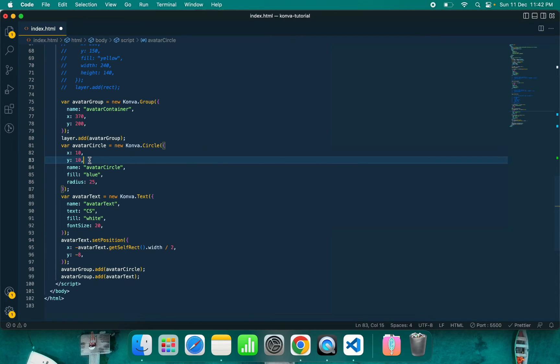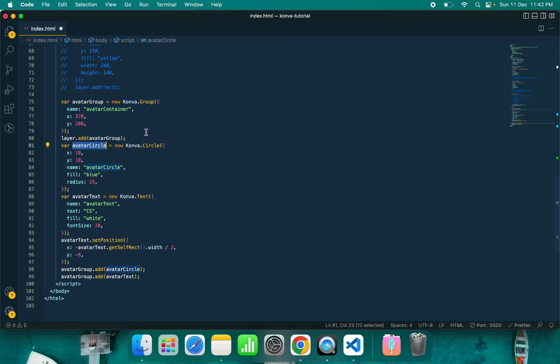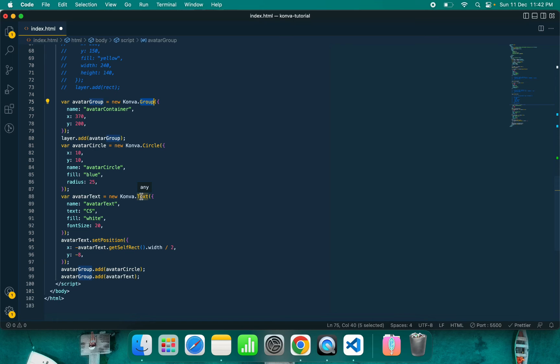Now the position of this avatar circle - the absolute position of this avatar circle relative to the canvas - will be 370 plus 10. So whatever children we are putting inside the group, their position will be calculated as their parent position, which is the group position, plus their x and their y. This way you can calculate your position of this avatar circle. For the text also, this is the same.